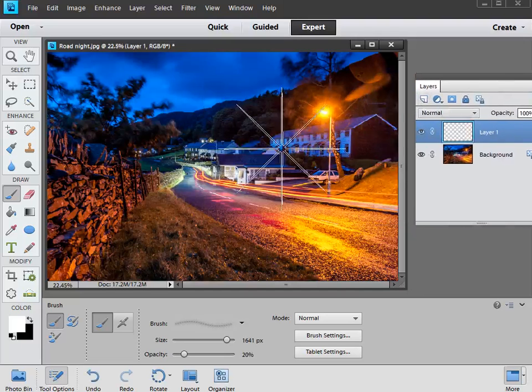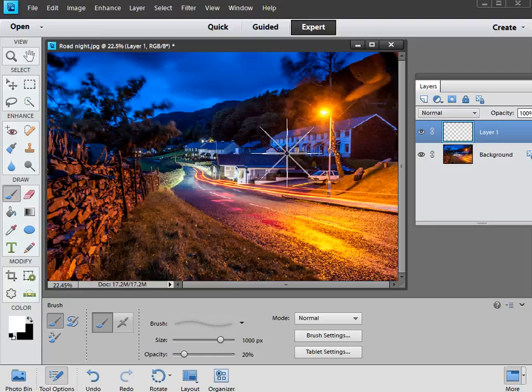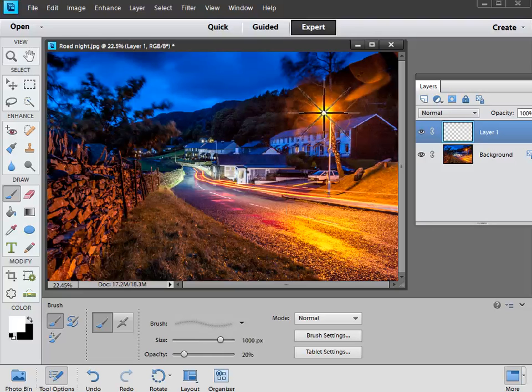Then all we've got to do is use the square brackets keys to change our brush size, left to go down, right to go up. Something like that looks about right there. Then we can find the middle of our light source, and if we click we'll get a starburst effect.